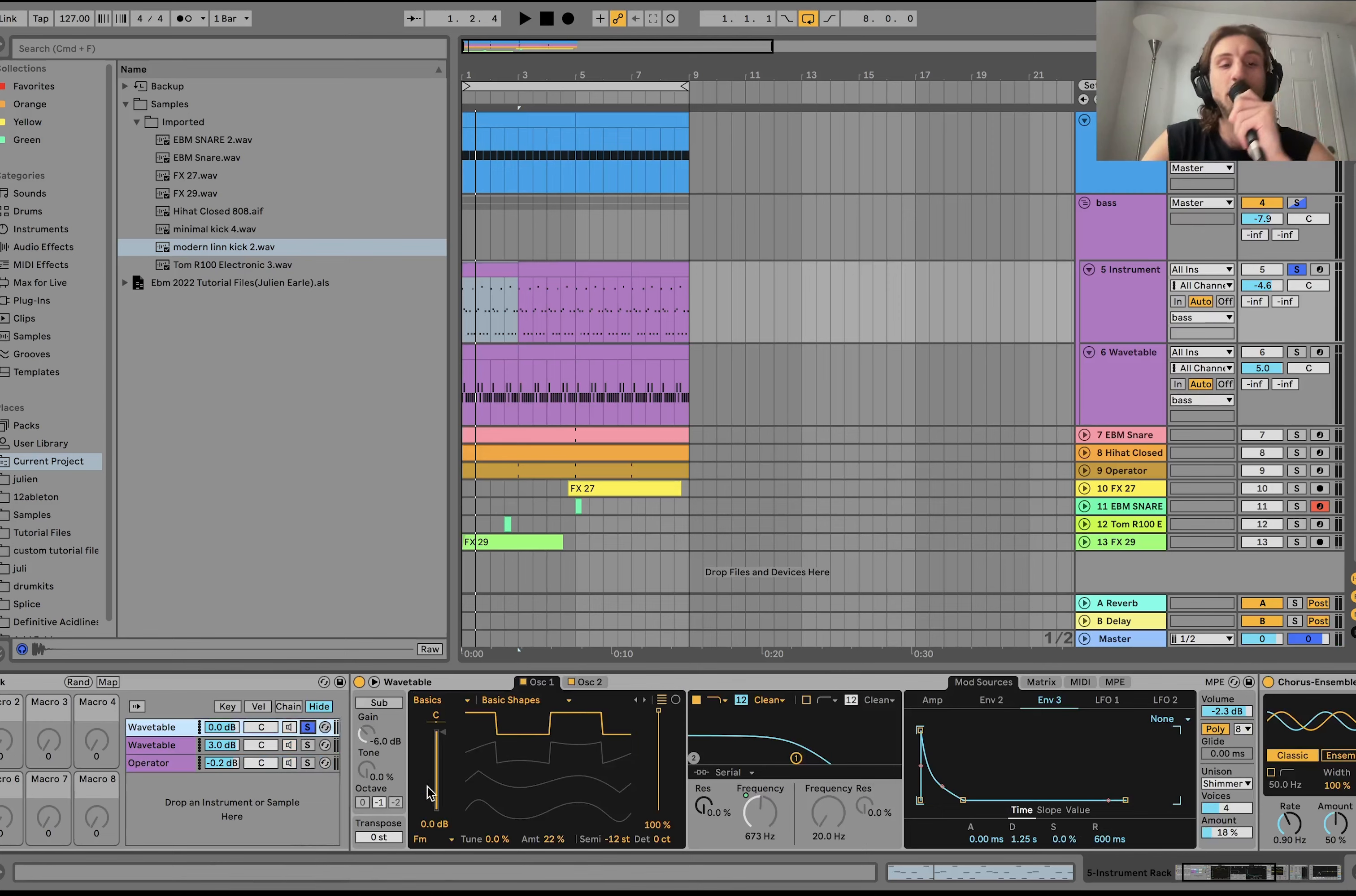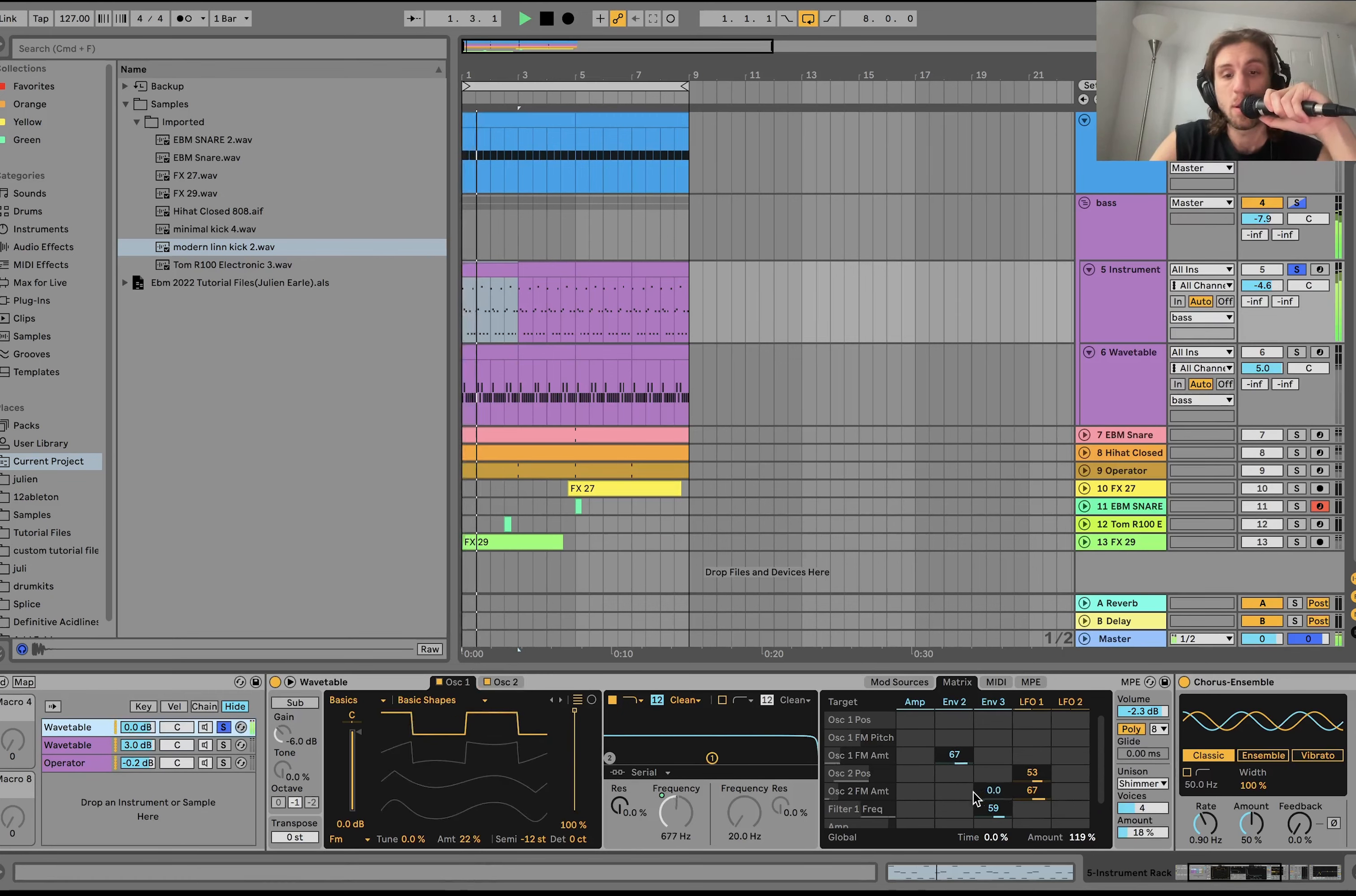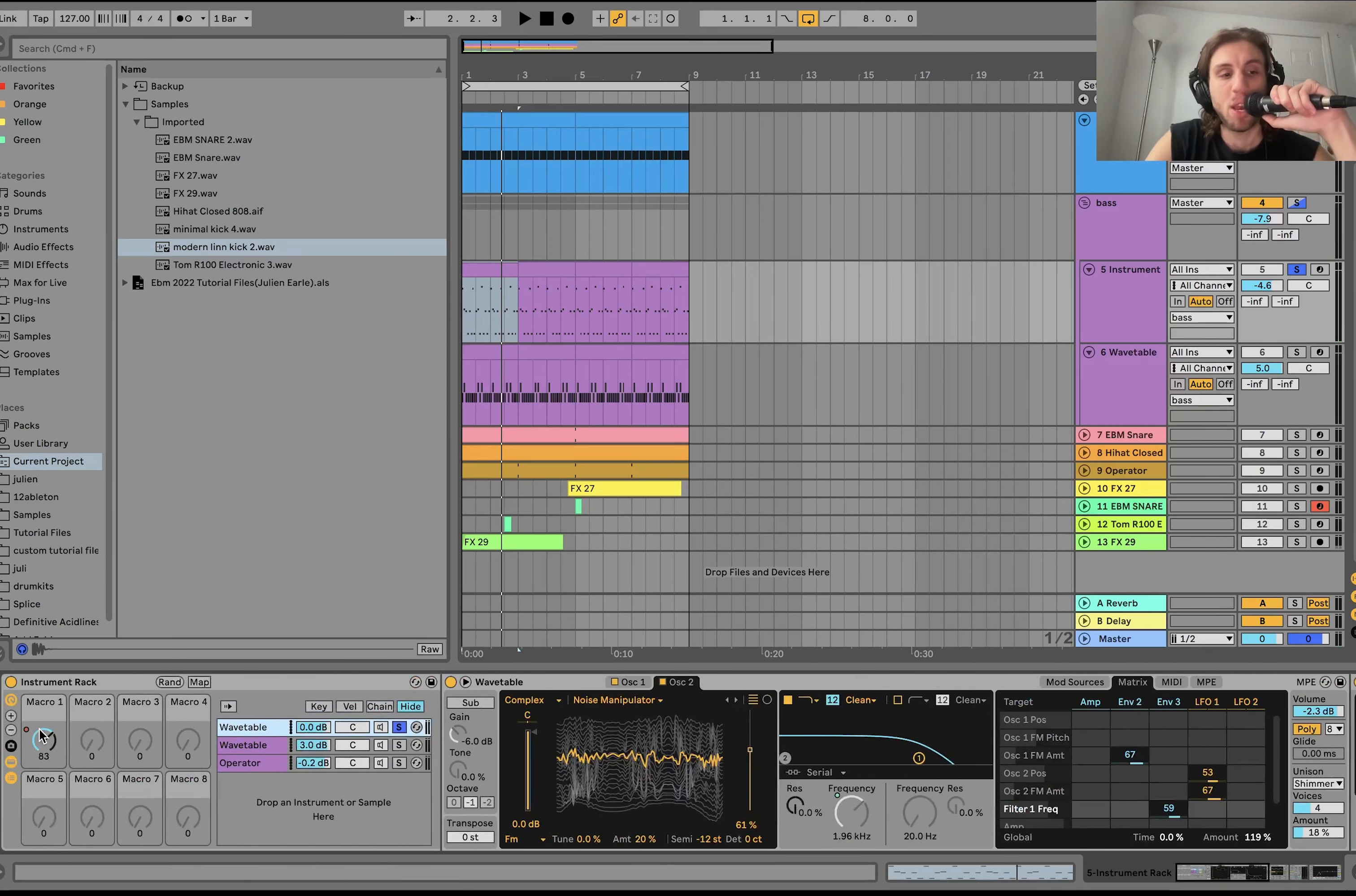Now, for the actual sound, so the first one here is wavetable. We have a square wave, and then this noise manipulator wavetable, plus a low-pass filter. We have an envelope on the FM amount of oscillator one. On the filter cutoff. And then also an LFO on the oscillator two position and the FM amount. So it's moving that around. I can hear that's kind of morphing the bass.